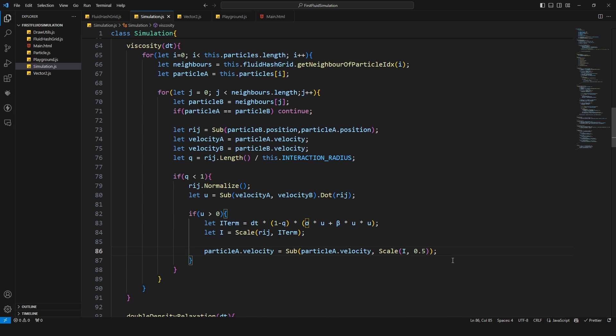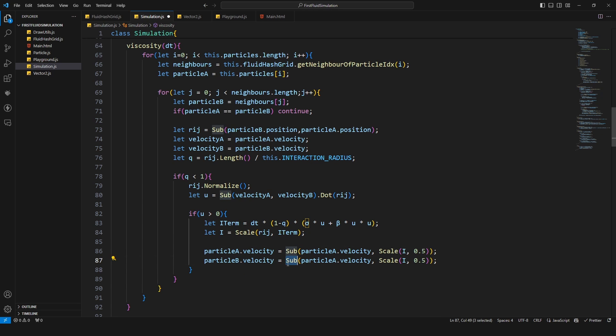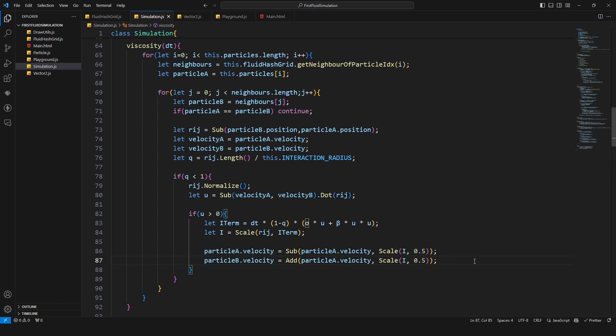And the other half we're gonna apply to the other particle but not by subtracting, instead we do by adding. And that's it.